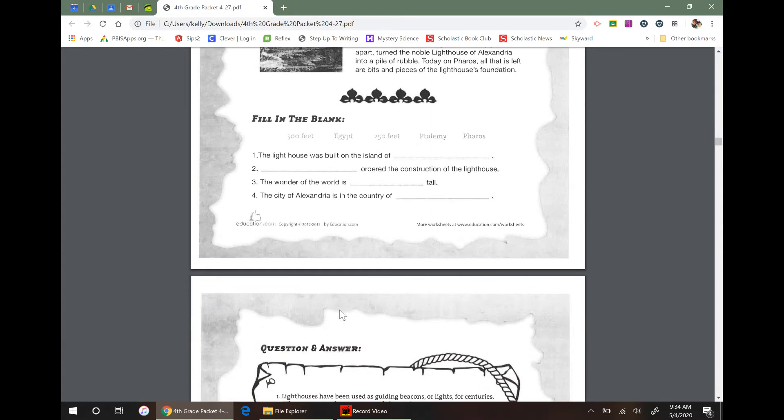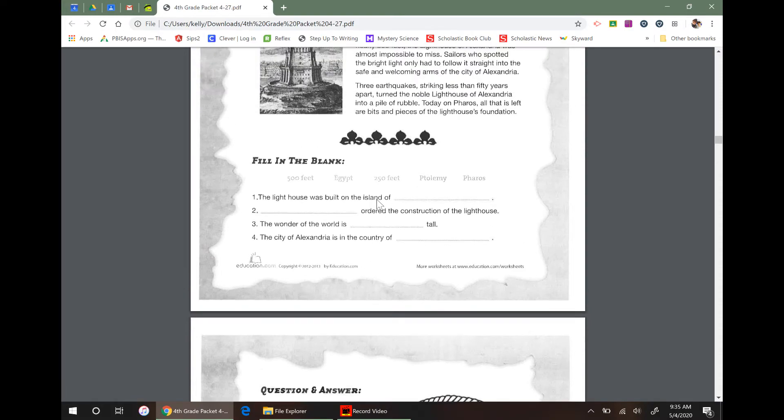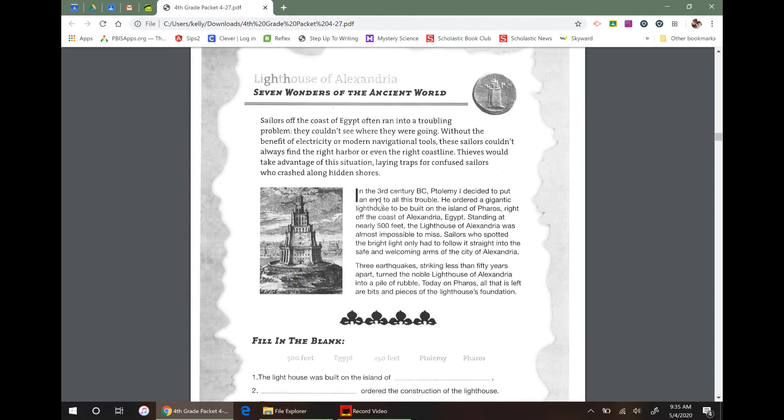And even if I thought I knew the answer, I might still just go back and double check in my passage just to make sure.